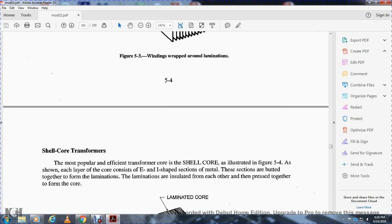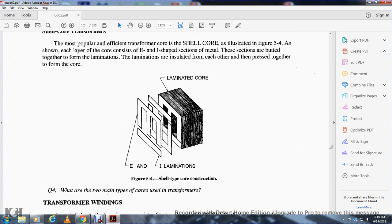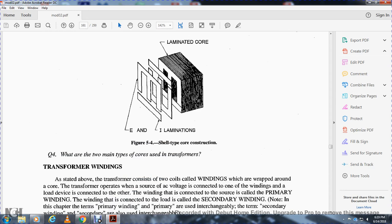Shell core transformer: the most popular and efficient transformer core is the shell core, illustrated in figure 5.4. The core consists of E-shaped and I-shaped metal sections that are butted together to form laminations. Each lamination is insulated from the others and pressed together to form the laminated core, using E and I laminations.